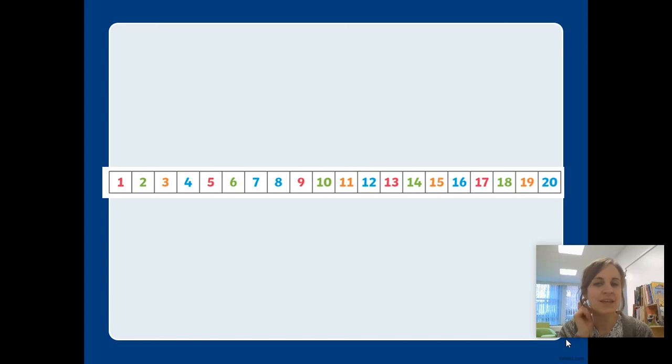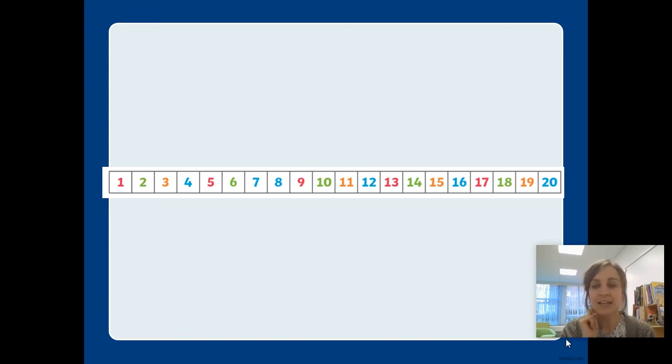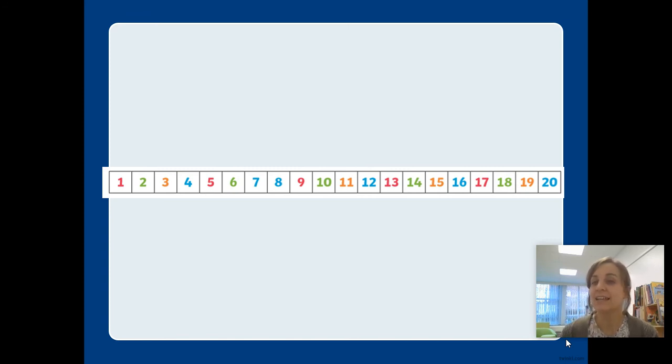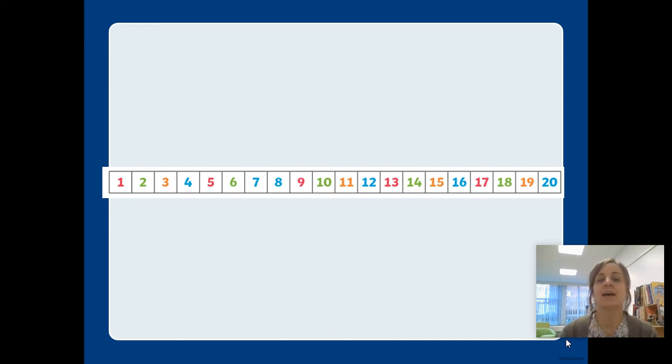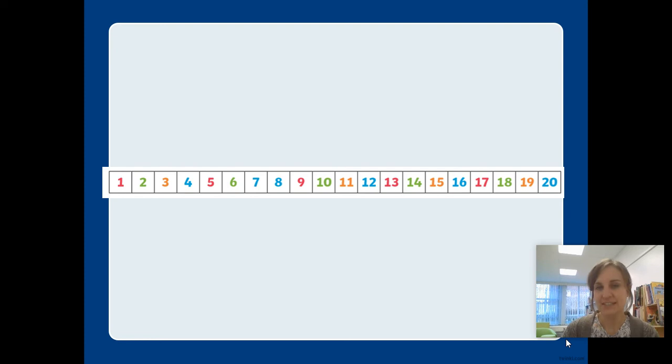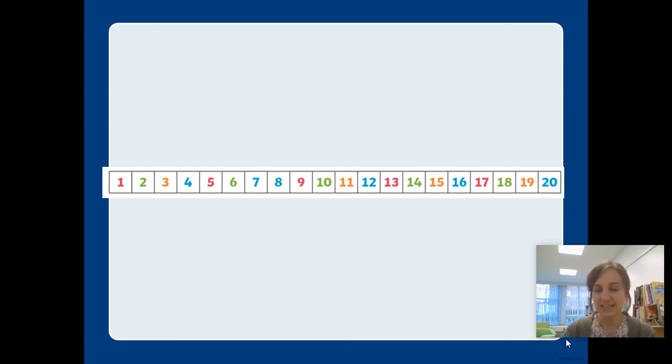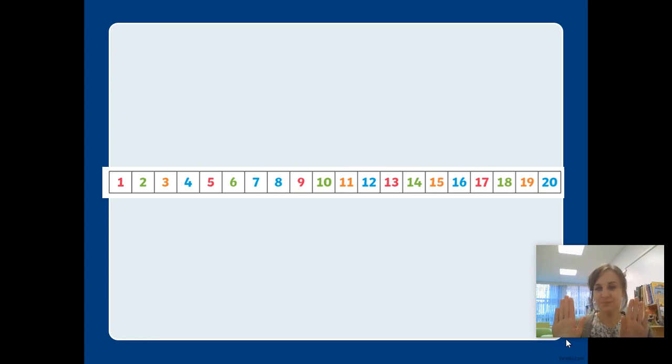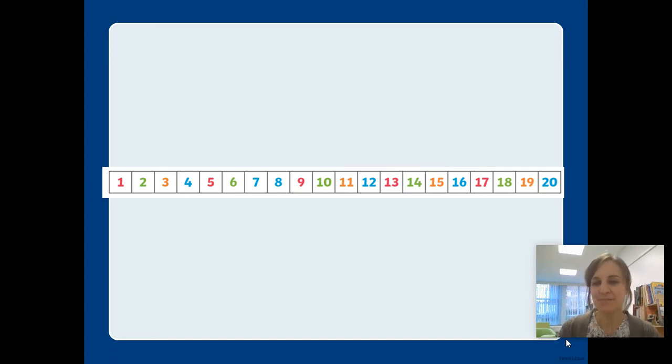One more. We're going to start at eleven and finish at nineteen. Are you ready? Eleven, twelve, thirteen, fourteen, fifteen, sixteen, seventeen, eighteen, nineteen. Stop. Well done, everybody.